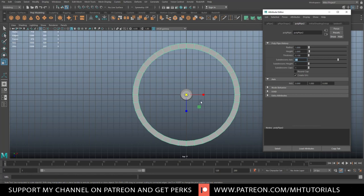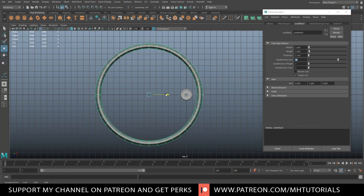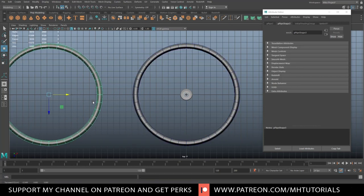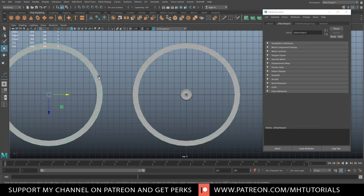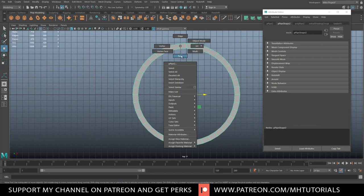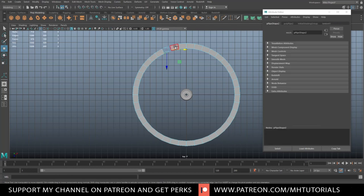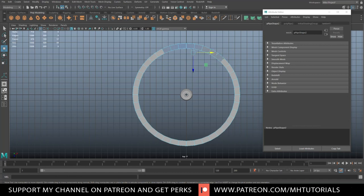We're going to hit Ctrl D to duplicate and move it over, then hit 1 to unsmooth. So we've got this, and what we're going to do is split it up. That's 40 subdivisions, so we're going to do sections of five times eight. So we count one, two, three, four, five, six, seven, eight — that's the section we want, from here to there.